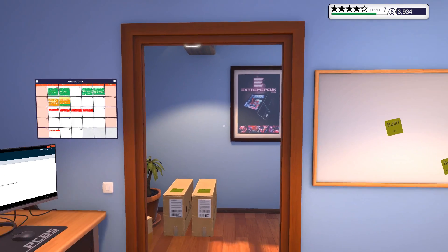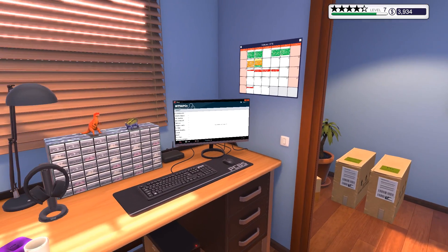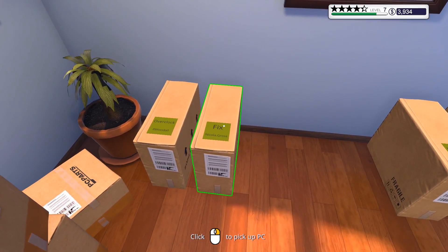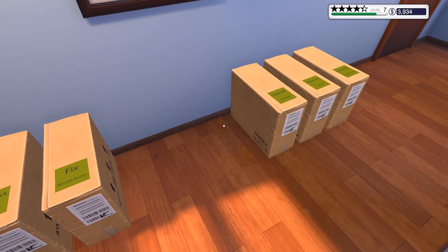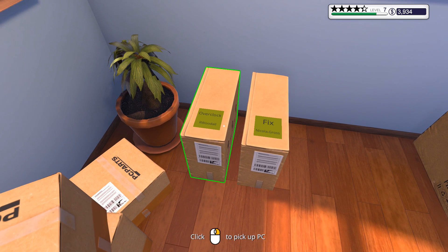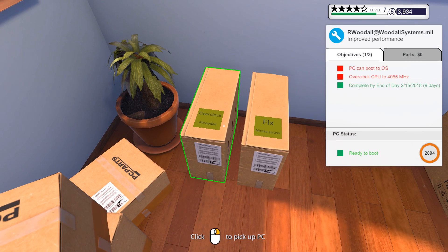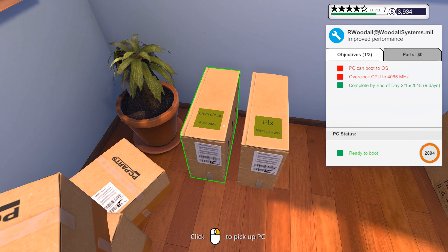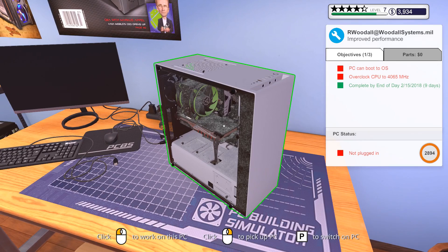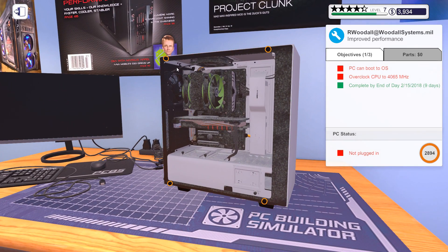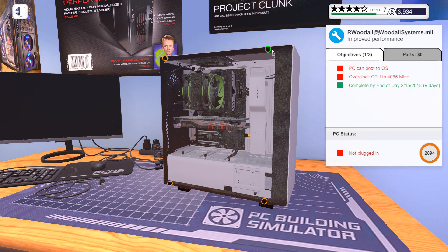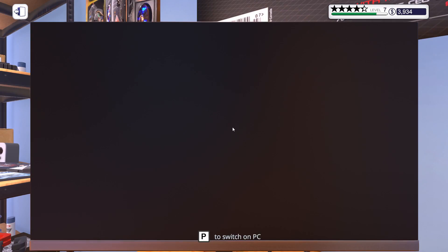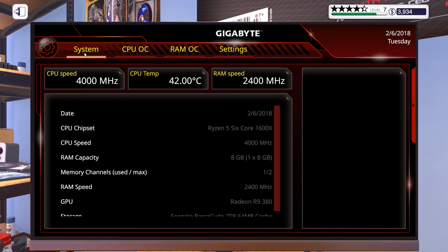All right. We are back. It is a couple of in-game days later. And I have something to show you guys. There is a PC we need to overclock. Overclock CPU to 4065 megahertz. Let's try that. Holy cow. This guy also needs to be dusted off a little bit. Jeez. People can take care of their rigs. There we go. Much better. Let's boot it up and have a look at the BIOS.